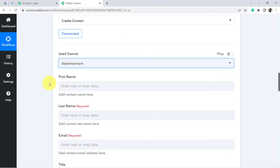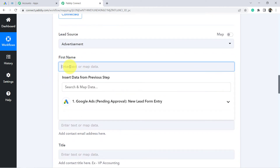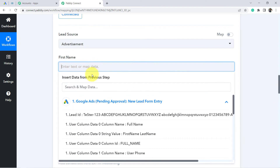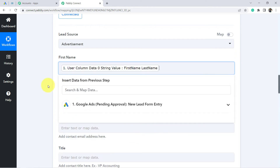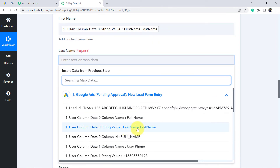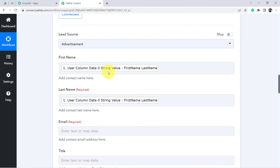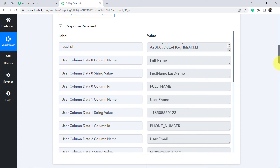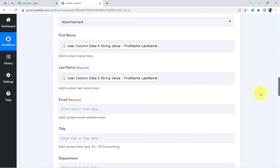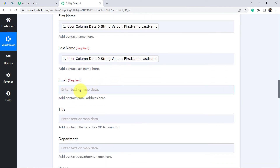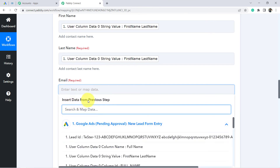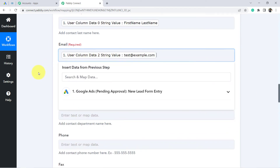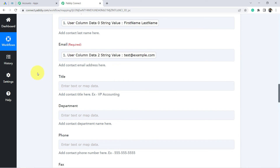It is now asking for the lead source — in my case it will be 'Advertisement.' For first name and last name, I am going to map the full name since I do not have them individually. When you click on any of these fields, which say 'Enter text or map data,' you will find a dropdown showing data from the previous step. Whatever you map here will be replaced automatically when new lead data arrives.